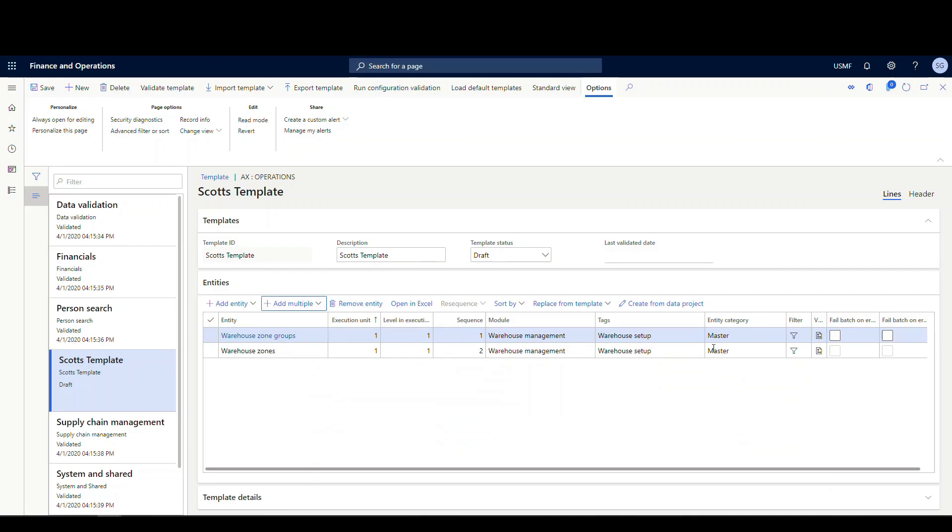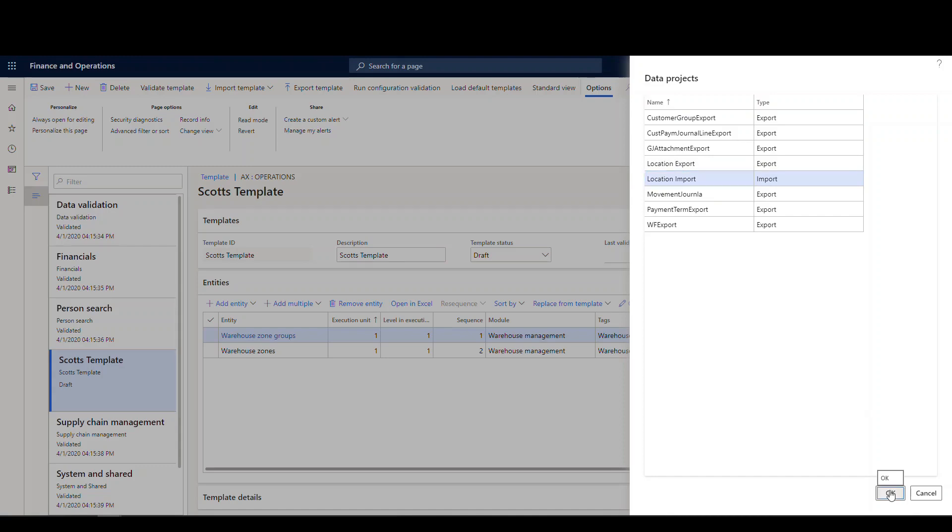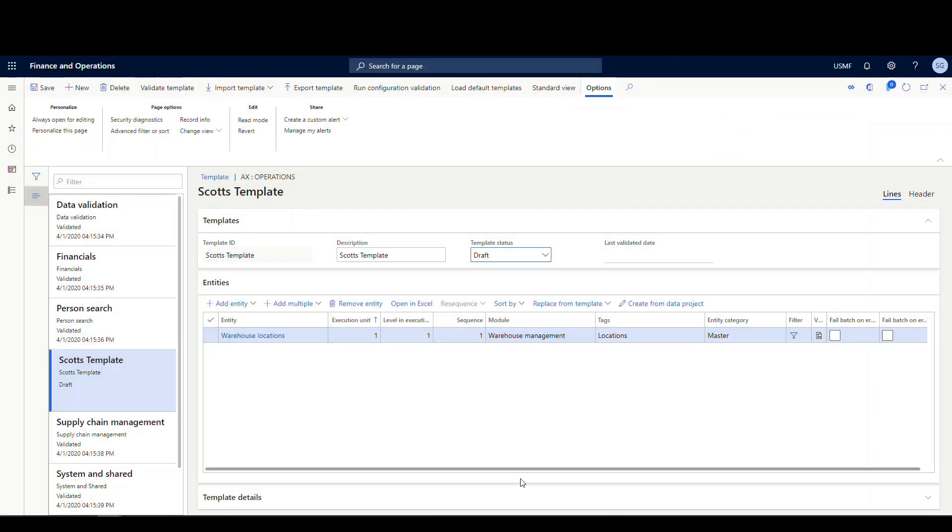Additionally, I can do create from data projects. So we did our last time we did our location import and export. So if I come back here, so here's location import or export. They both have the same entities on them, so it's not going to matter which one I check. So we'll go ahead and click location import and it's going to add the locations from there.